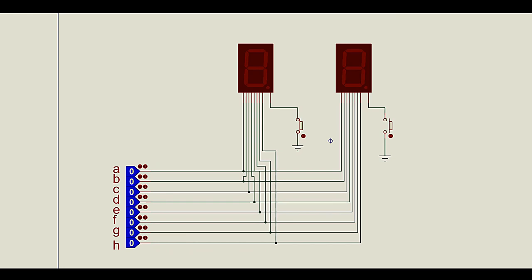Hello everyone. In this video we are going to learn what multiplexing of seven segment displays is, and how we can print different data in two seven segment displays whose data lines are multiplexed and connected to common GPIO pins of the microcontroller. We will learn this multiplexing technique for reducing the number of pins required for driving multiple seven segment displays. Let's get started.